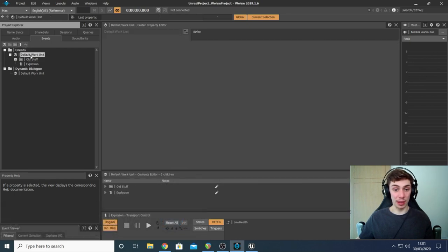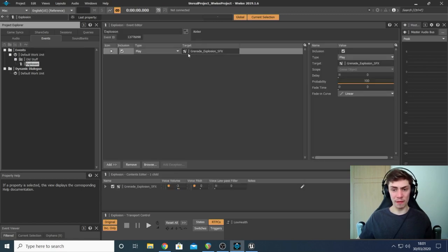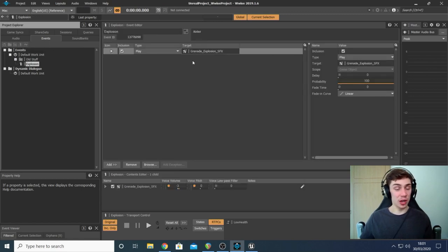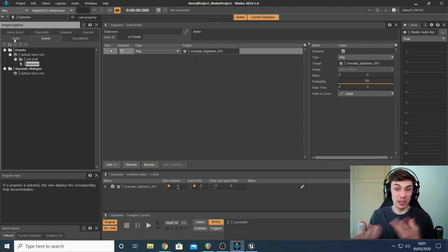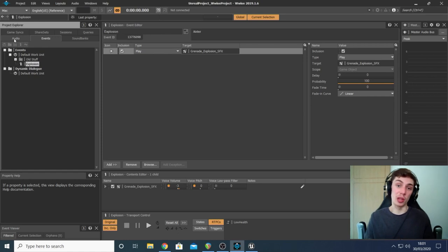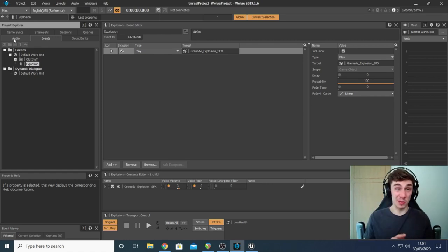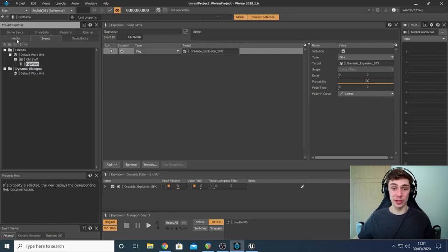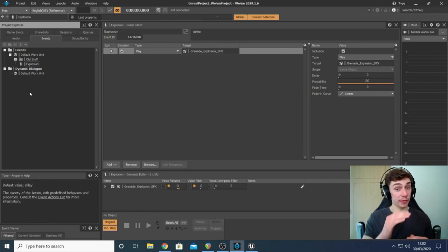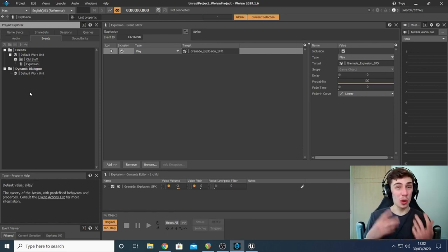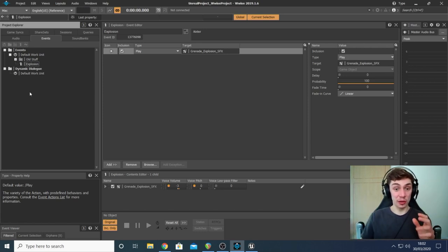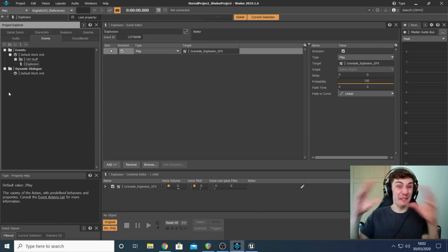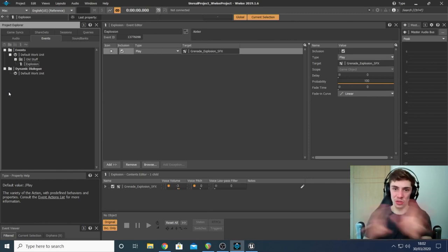And I've done the same with the pitch. Once I loaded in that WAV file, what I then did is I went to my events tab. I created a new event called explosion, which you do by clicking on the default work unit and clicking create new event. Then I found my sound effects object and set it to play whenever this event is triggered. We've touched on this basic triggering of audio in previous lessons, so I'll link them in a card somewhere or in the description.